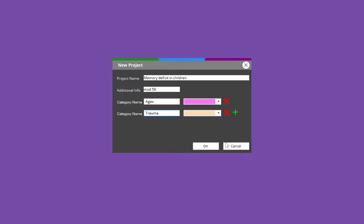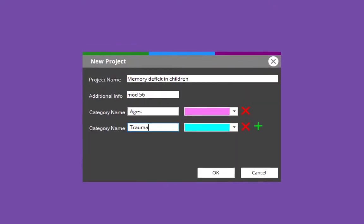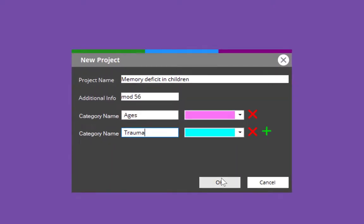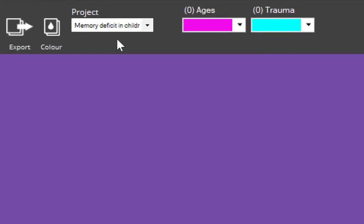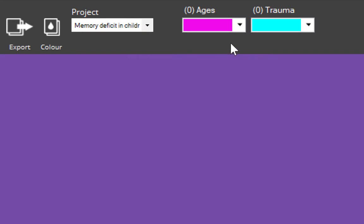Choose your colors — you can even choose the panic color if you want something specific and add the opacity. Click Accept. I'm going to add another one, another category under my project name. Let's put Trauma in there and choose the color — let's have that blue. Accept. If I click OK you can see now I've got two projects I can put my research in.